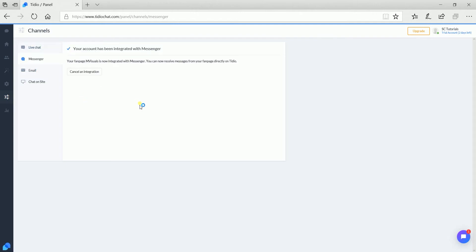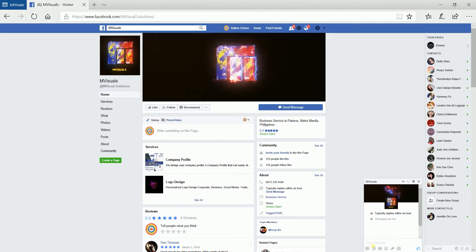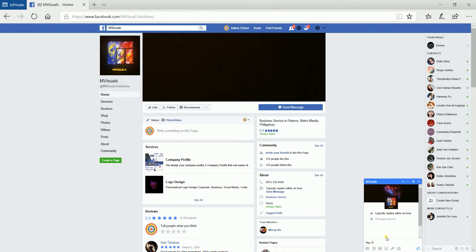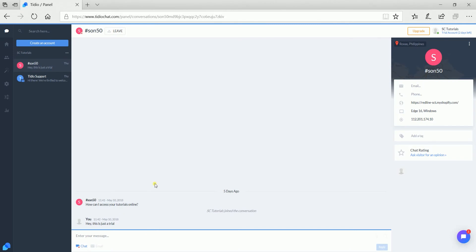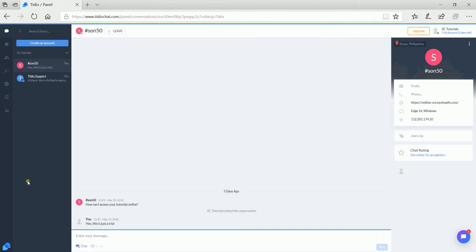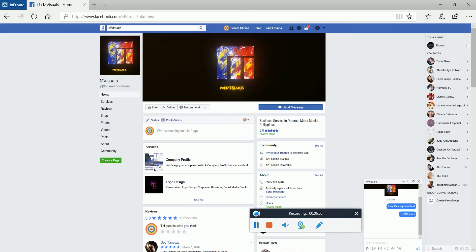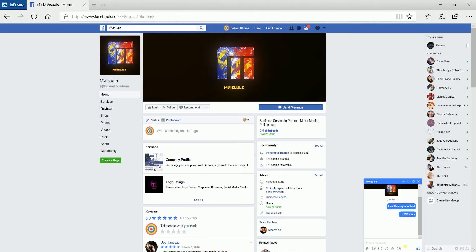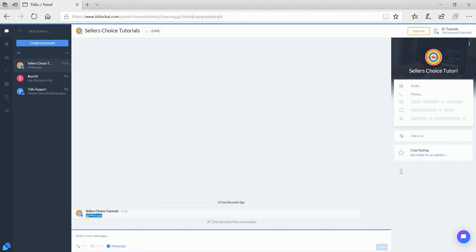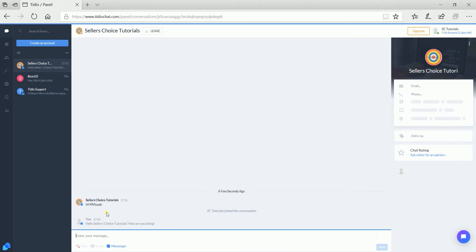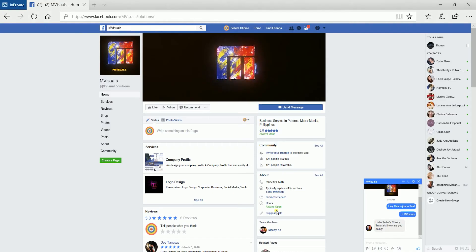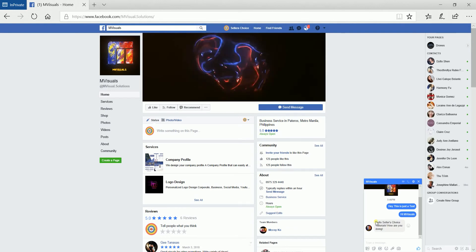Let us check if the chat is already working. Let us visit the page with a different account. It seems that my first chat did not go through. Let us send a message for the second time. Now, TDO already received the message. It seems that only the first chat is the one that did not go through. Let us try a different account and check if it still has the same issue.